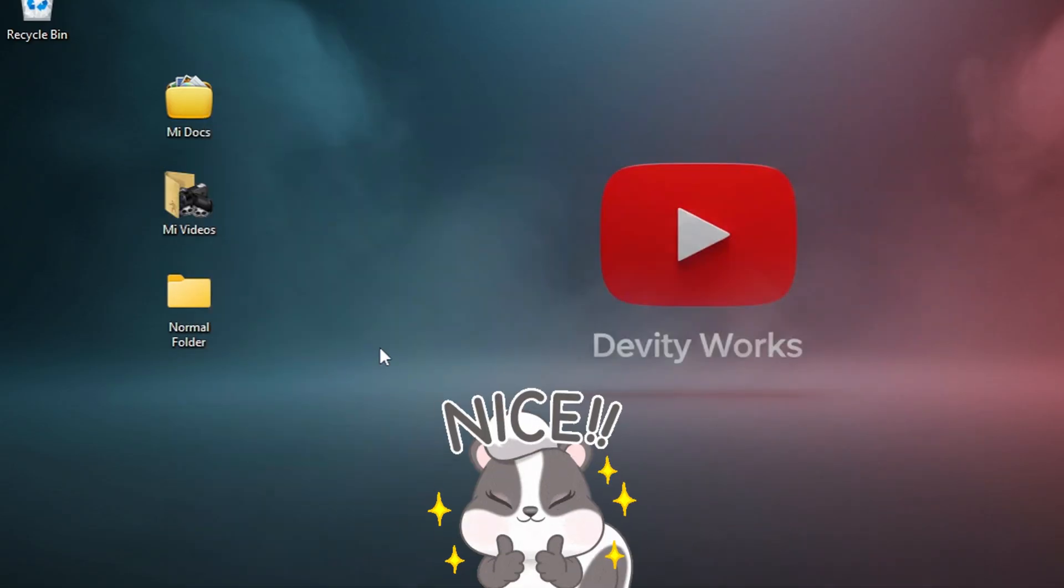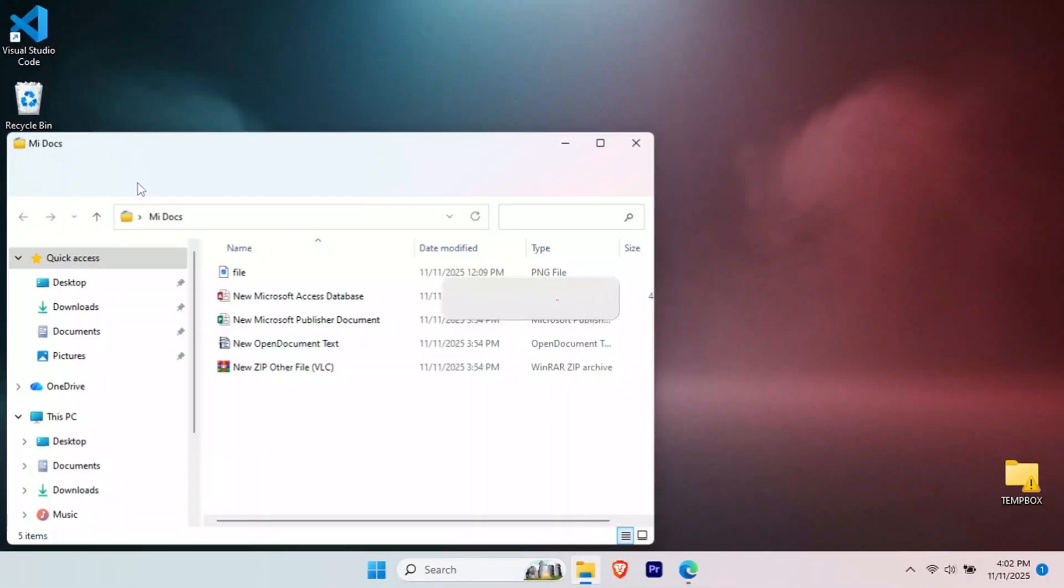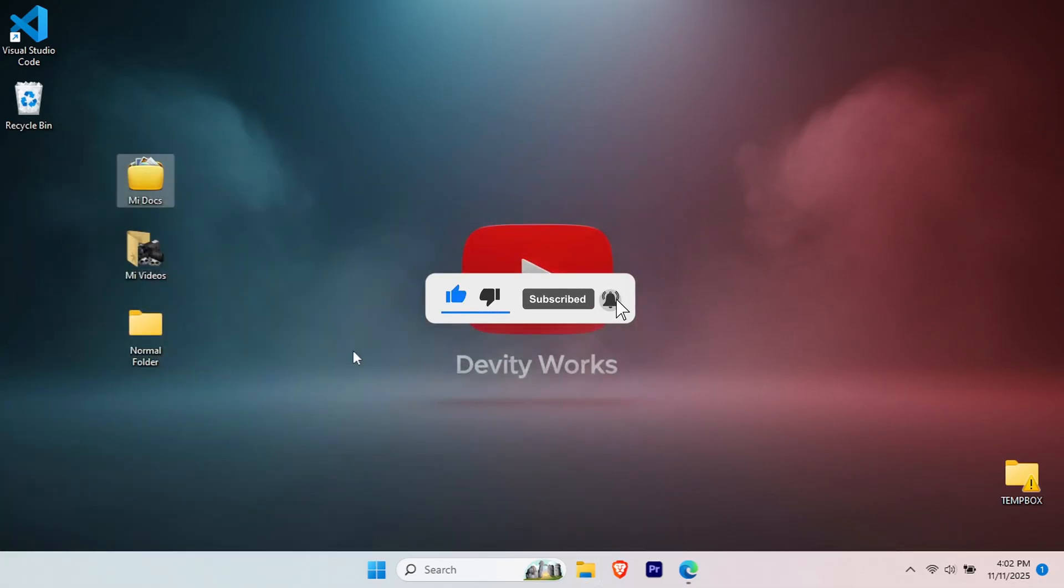And that's it! You now know how to customize any folder in Windows 11. Start with a few important folders, then gradually build your custom desktop aesthetic. If this tutorial helped you, thanks for watching and I'll see you in the next video.